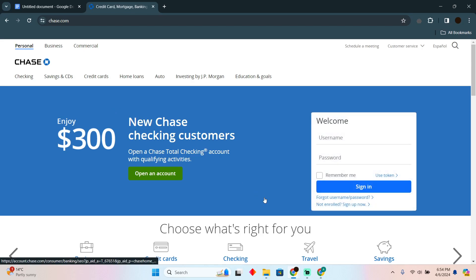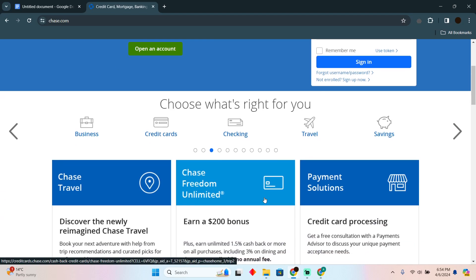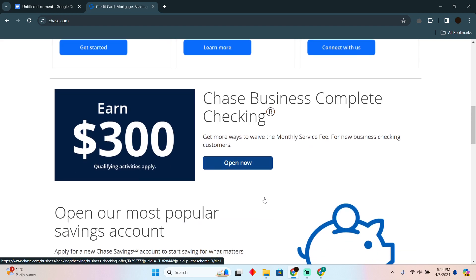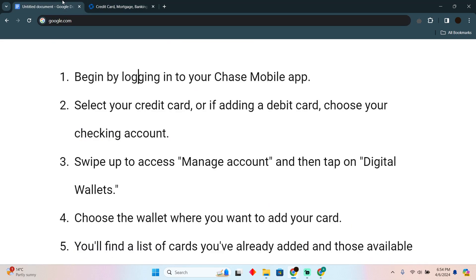Adding a new card to Chase app is actually a pretty easy thing to do. Today I'm going to teach you how you can add a new card to Chase app. In order to do that, you need to follow these instructions.